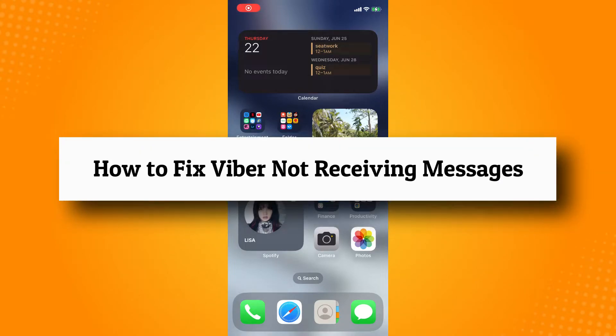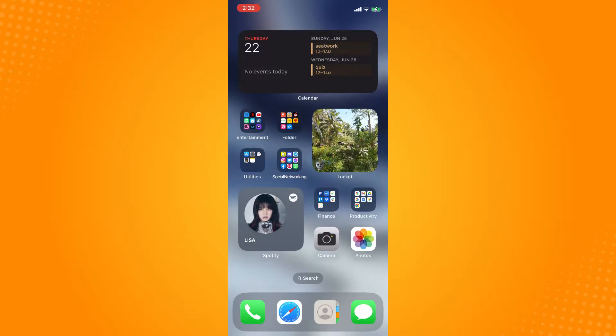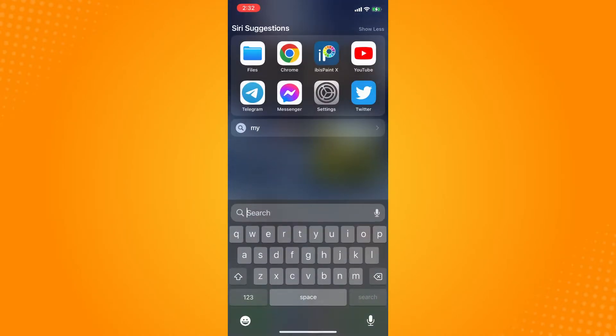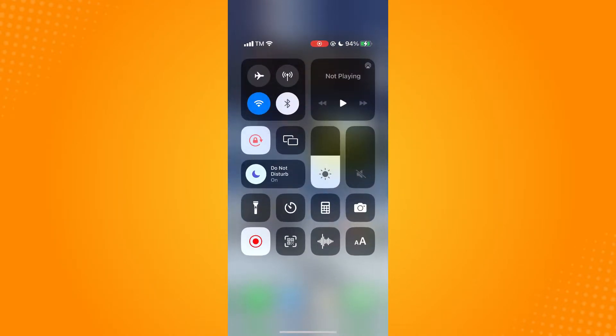How to fix Viber not receiving messages. So basically the first thing that you have to do is to make sure that you are connected to an internet. So here as you can see I am connected to internet.